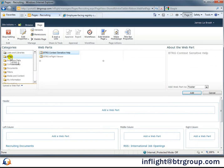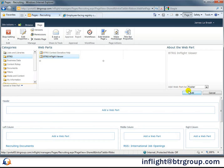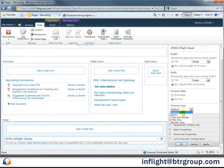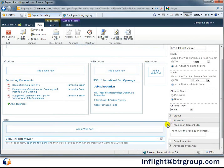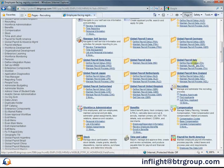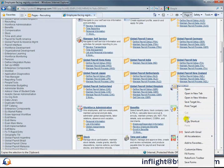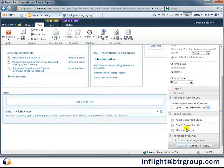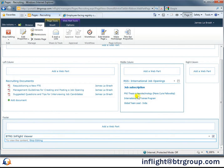Again, we add the BTRG InFlight Viewer web part to our target zone and open the Properties pane to complete the configuration. This time, we're targeting the complete recruiting navigation collection, but the procedure is the same. Right-click the link, copy the shortcut, and drop it into the PeopleSoft content URL field. InFlight will handle the rest. This time around, we'll adopt SharePoint styles to take more look and feel from the surrounding SharePoint site, enable single sign-on, and also write out a breadcrumb trail at the top of the component, allowing users to easily get back to an earlier state.